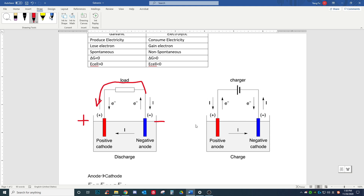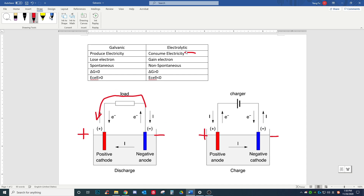However, if we have a positive anode and a negative cathode, there are not a lot of electrons on the anode side. To send electrons from a side where there are already fewer electrons, we need to use electricity to make this non-spontaneous reaction happen.